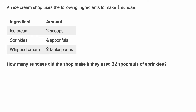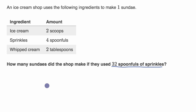Let's keep going. An ice cream shop uses the following ingredients to make one sundae: two scoops of ice cream, four spoonfuls of sprinkles, and two tablespoons of whipped cream. How many sundaes did the shop make if they used 32 spoonfuls of sprinkles? Pause the video and try to think about it. What's relevant here is the sprinkles.